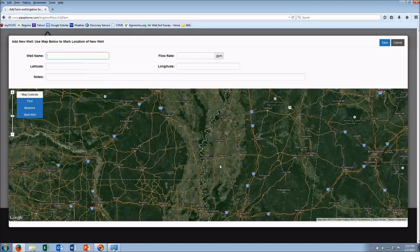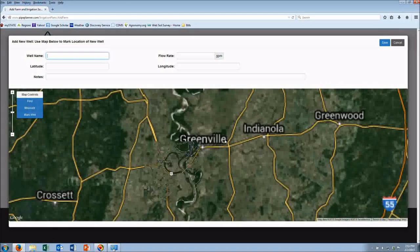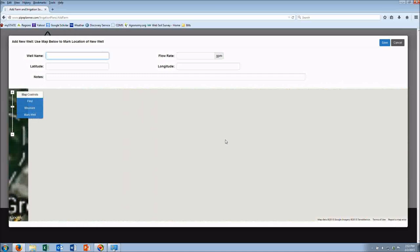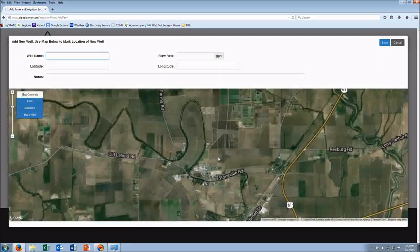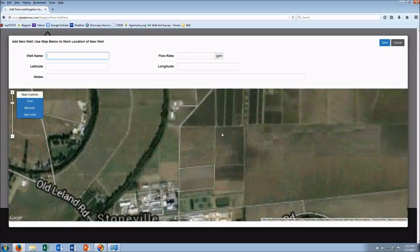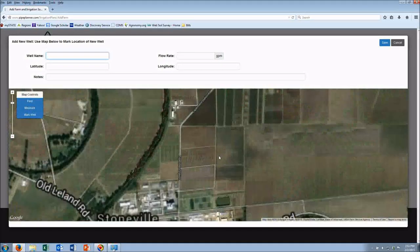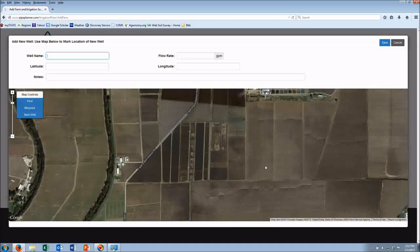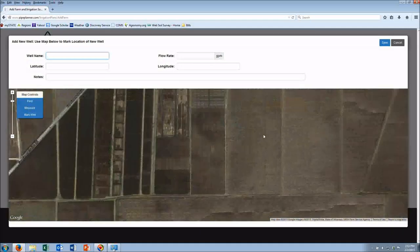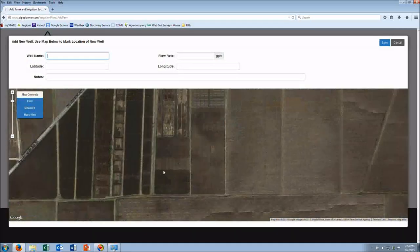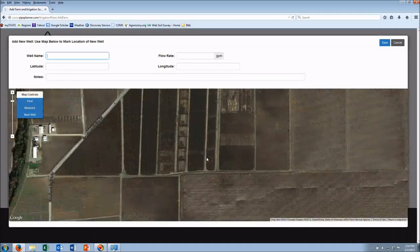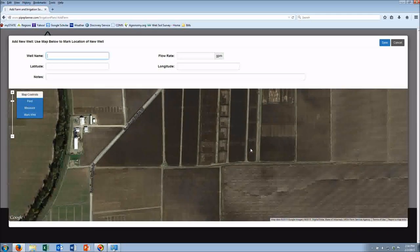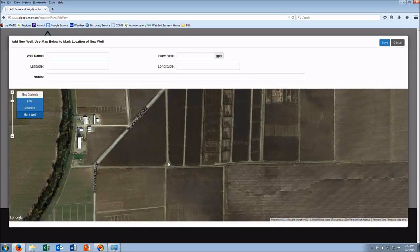And we're going to zoom in through the map to the field that we're going to work with. And when I find my well, I'll hit mark well.